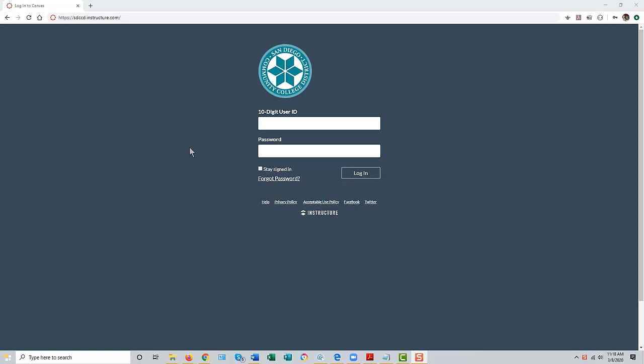The easiest way to access it is to bring up any web browser and type into the location line the Canvas URL, which you see here is sdccd.instructure.com, and then press Enter.